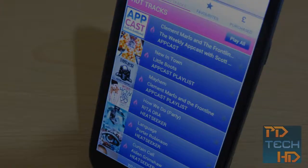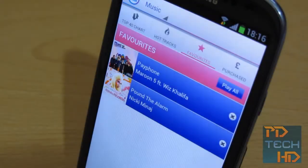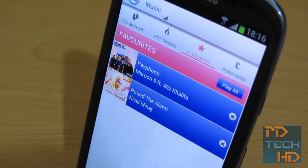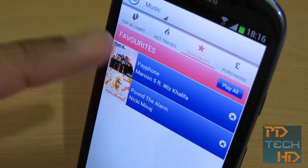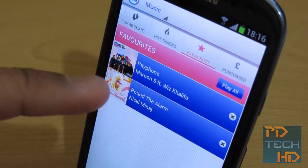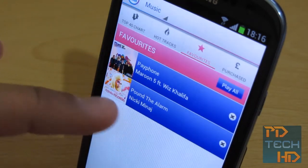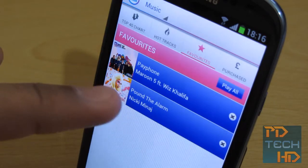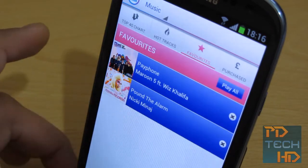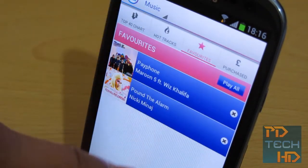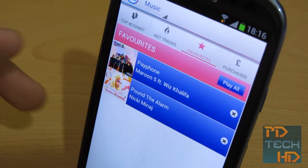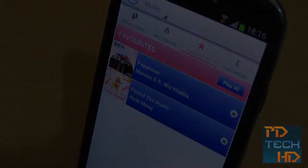Now let's move on to favorites. Here we are in the favorites and, as the name suggests, you basically just favorite a track and it gives you easy access to it. So far I've only favorited two tracks — Payphone by Maroon 5 and Nicki Minaj's Pound the Alarm. You can obviously play them, you can remove them from your favorites, stuff like that. It's a pretty simple process.